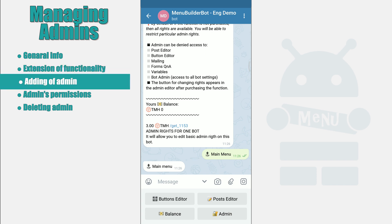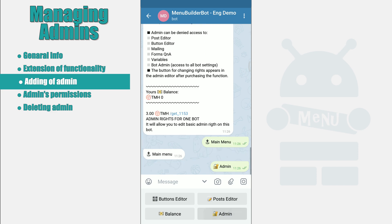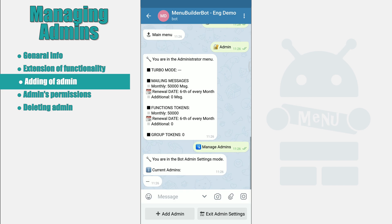In order to add your first admin, go into your bot, then navigate to Admin, Manage Admins, Add Admin.